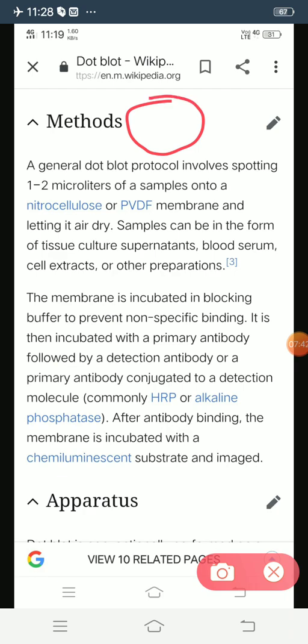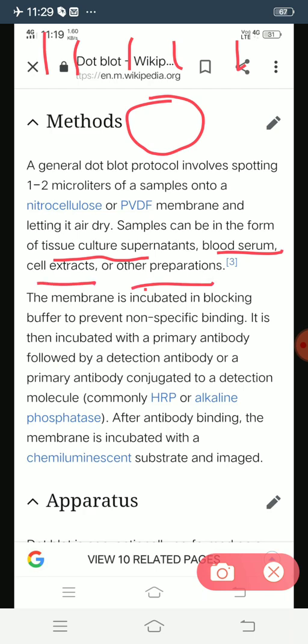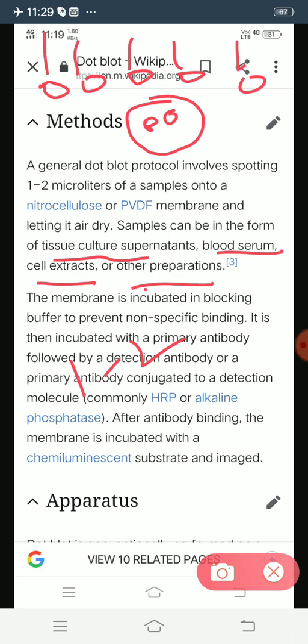Suppose this is your nitrocellulose membrane and you have 5 individuals - 1, 2, 3, 4, 5 - in which you have already transferred your gene of interest. You have isolated the sample, which may be tissue culture supernatant, blood, serum, cell extract, or any other preparation. You have taken the 5 samples and take 1 to 2 microliters of these 5 samples - sample 1, 2, 3, 4, 5 - and dot them onto the nitrocellulose membrane.